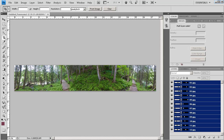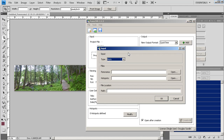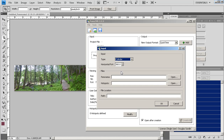Then I'm going to bring up Pano2VR and go to Select Input. For Type, I'm going to select Cylinder. If you have the ends matching up perfectly — and I've got another tutorial that'll show you how to do that — select 360 for the Horizontal Field of View. Our ends do not match up, so we're going to select 359. What this does is when somebody's viewing the panorama and they get to an extreme edge, it'll stop and allow them to go back the other way, rather than spinning completely around.